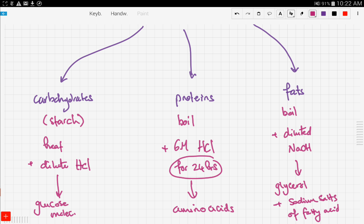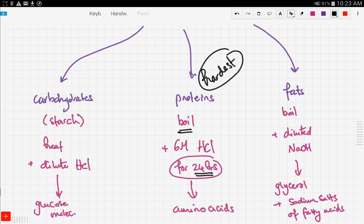Now let's make this easier to memorize. Proteins are the hardest to hydrolyze because we need 24 hours of constant boiling. You can link this to real life: if you eat food that contains a lot of proteins, such as meat or beans, it stays the longest in your stomach. So if you eat meat, you stay full for long hours and don't feel hungry. This shows that proteins are the hardest to hydrolyze.